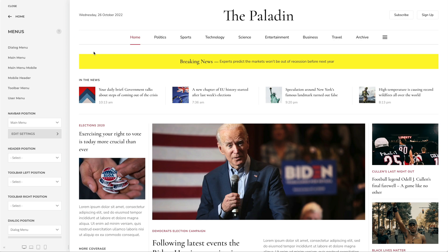In the Menus panel, you can see the list of all available menu positions. Once a menu is selected, a button appears to access additional settings for the menu position.